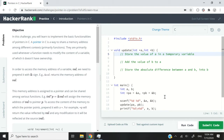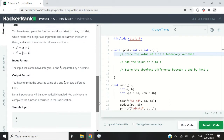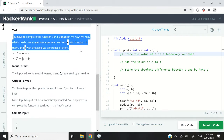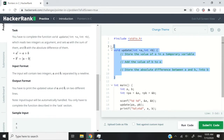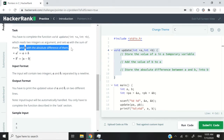This is the HackerRank challenge called Pointers in C, and we have to complete a function to pass the test cases. We have to complete the function `void update`, which reads two integers as arguments. We have to set the value of `a` to the sum of both `a` and `b`, and set the value of `b` to the absolute difference between `a` and `b`.